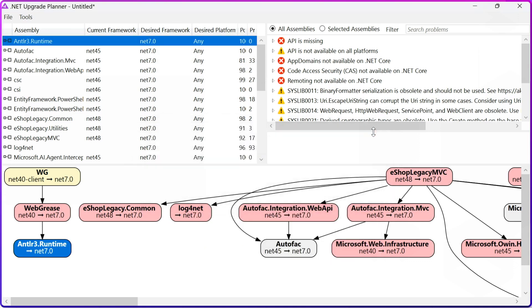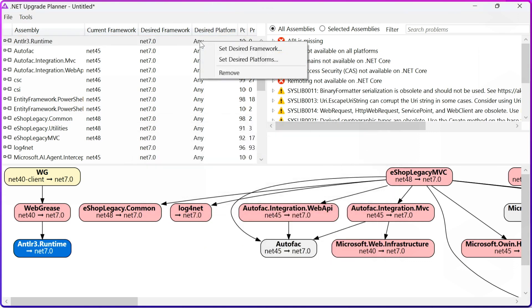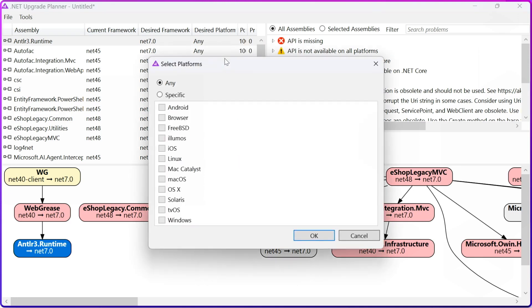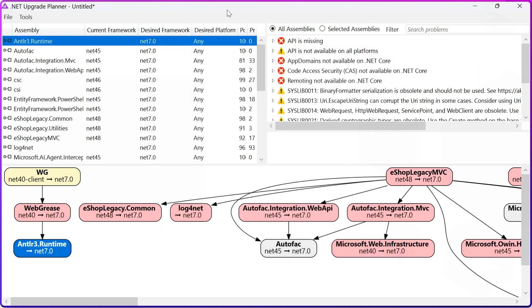I can also set Desired Platform. Right now, it's set to Any, but if I know that I'm going to be using just Windows, I'm going to deploy just to Windows, I'll probably want to say that to remove some warnings or errors of some code being not supported on all the platforms.